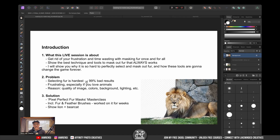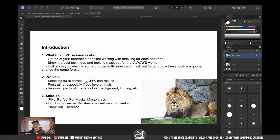I want to get rid of your frustration and time wasting with masking fur once and for all, because I know how super frustrating it can be to actually mask out fur. And in this live session, I want to show you the best technique and tools to mask out fur that will always work.